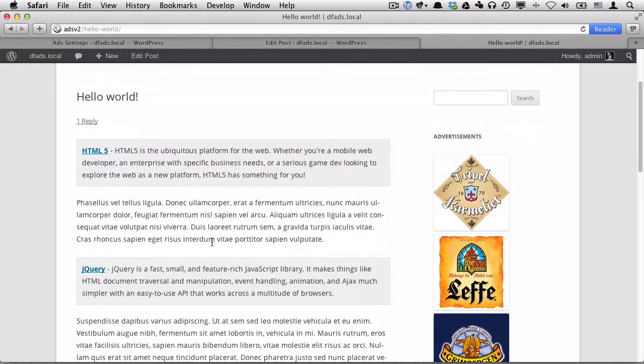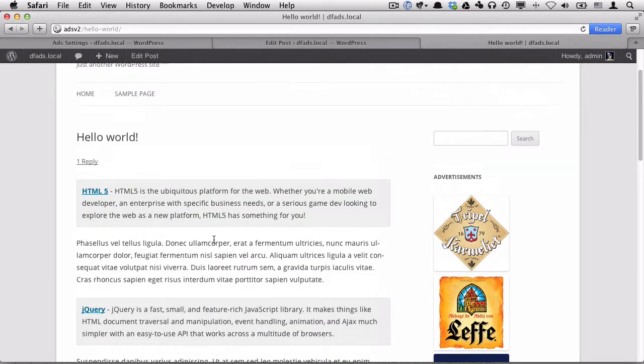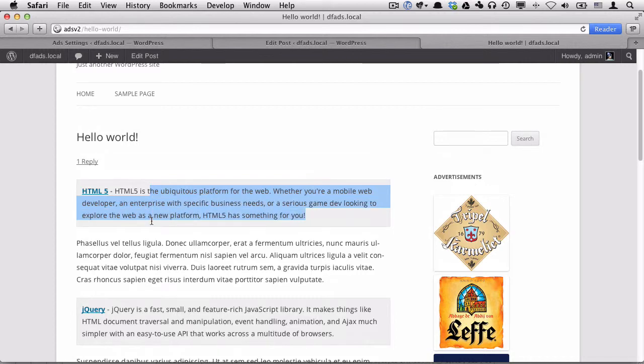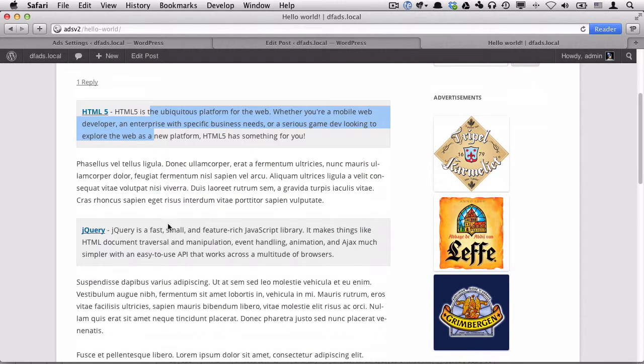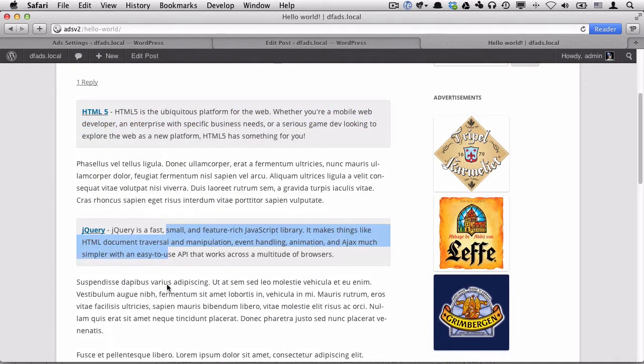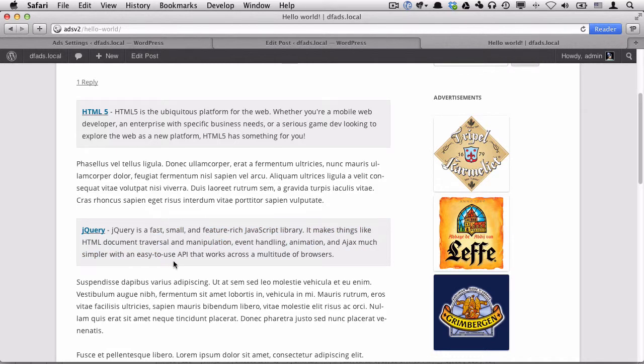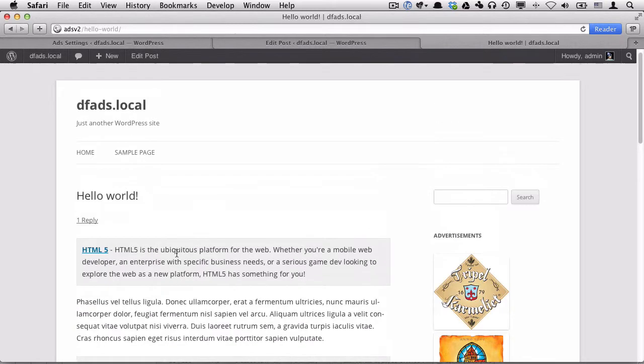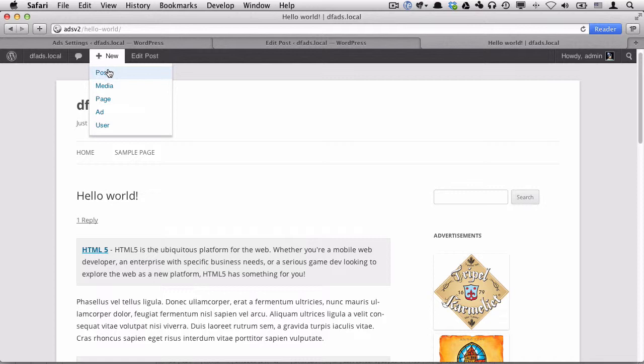So we'll leave this post as is, we have the one being produced by a PHP function, and then one being produced by shortcode, which is embedded into the post. So let's create a new post and see what happens.